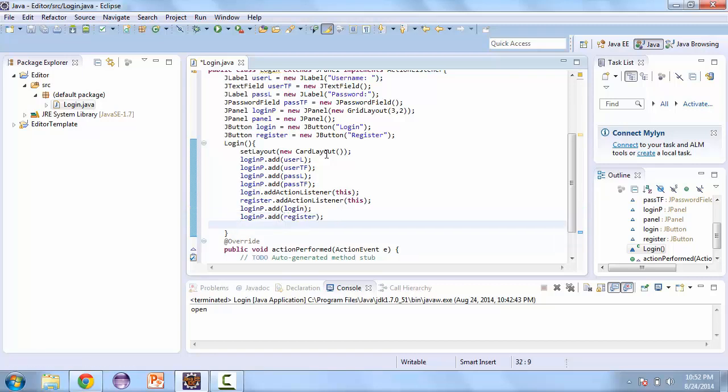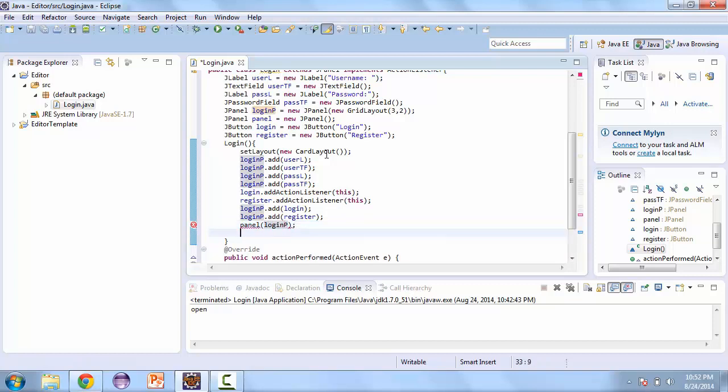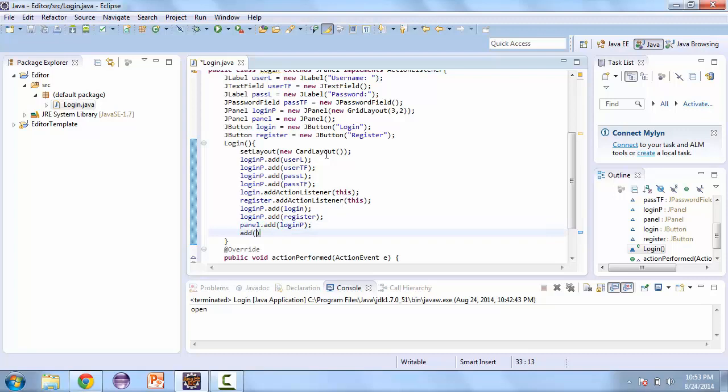And then we'll add our login panel to the other panel. And finally add that panel to this. Now when we're adding a panel to a card layout, we can add a key. And so we'll call this login. You just add an extra parameter to the add method.